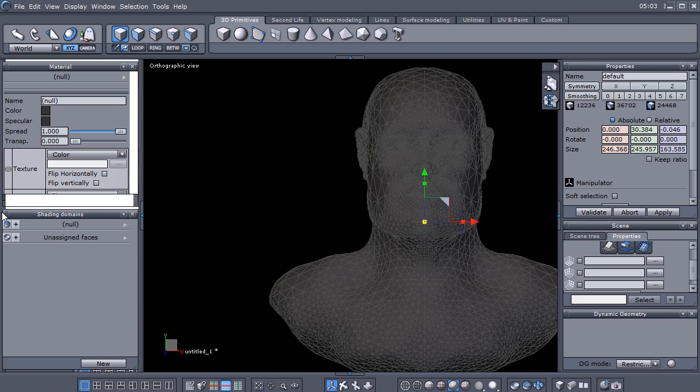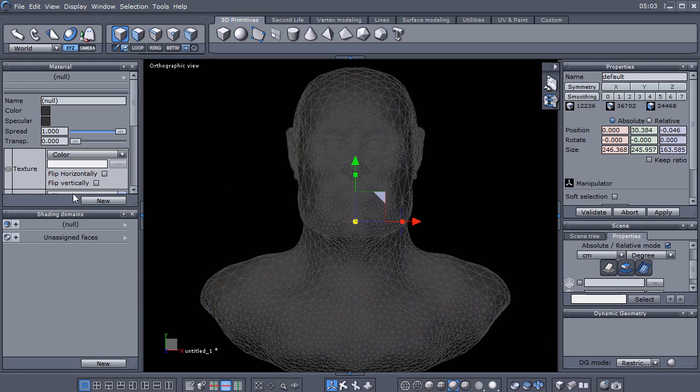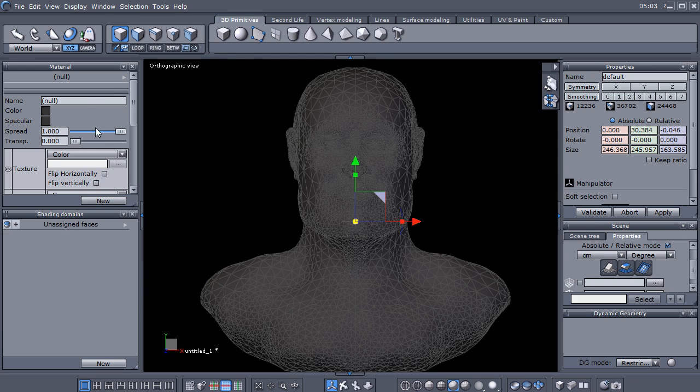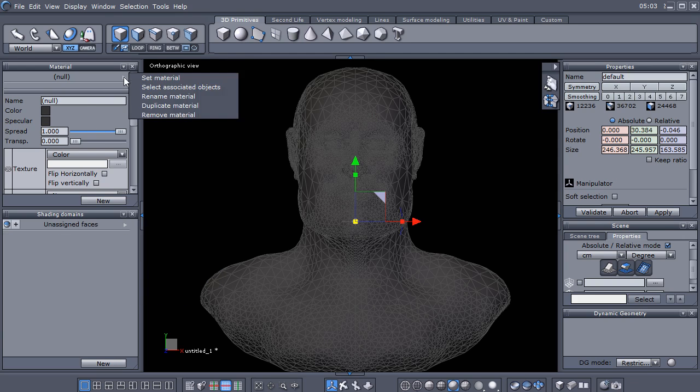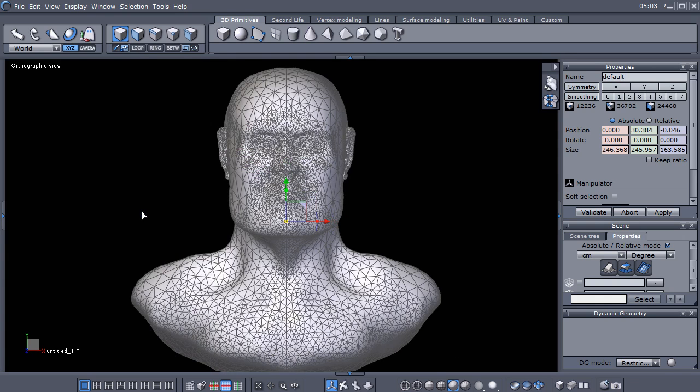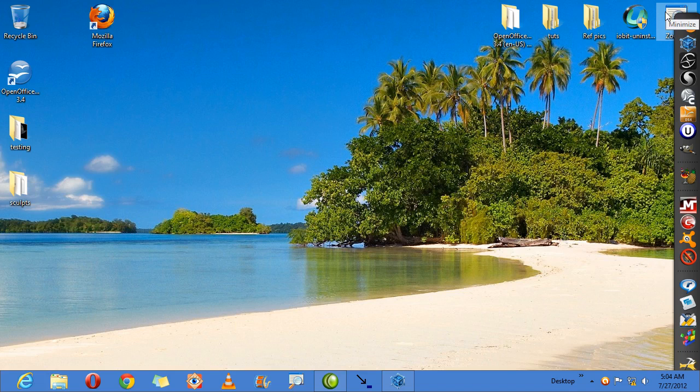I'm going to open up my side panel over here with the material and shading domains and remove the shading domains and the material. Then let's turn on my draw mode.